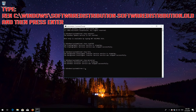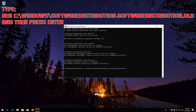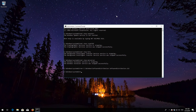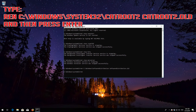Type ren C:\Windows\SoftwareDistribution SoftwareDistribution.old and then press Enter. Type ren C:\Windows\System32\catroot2 catroot2.old and then press Enter.